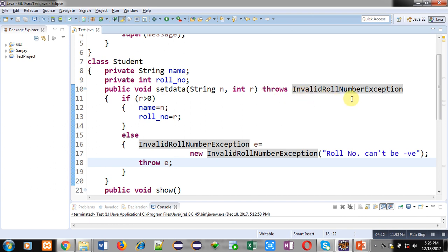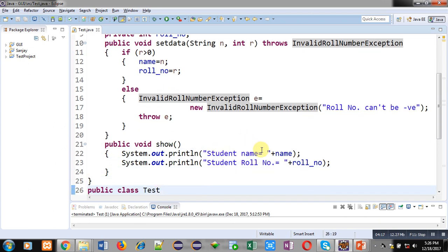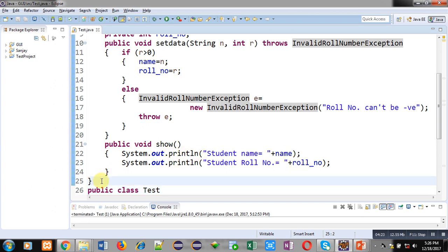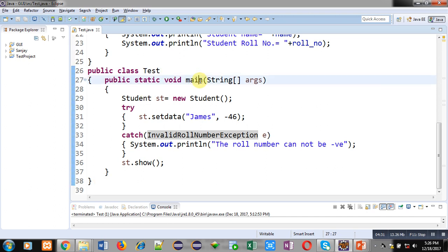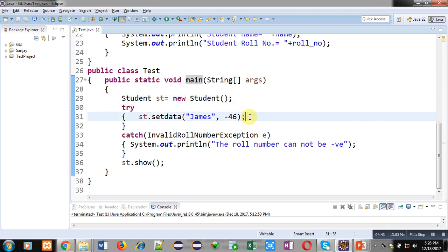After the setData method, the show method is defined, which displays name and roll number using System.out.println. This completes the definition of the Student class. Now the third class is Test. Inside Test class, the main method is defined. Main creates an object of Student class named st, and inside a try block, st.setData is called with the arguments 'James' and -46. So -46 is a negative value.